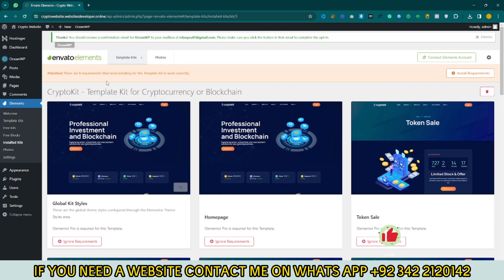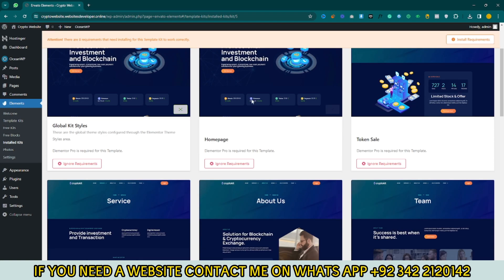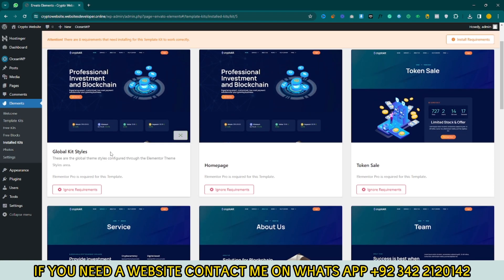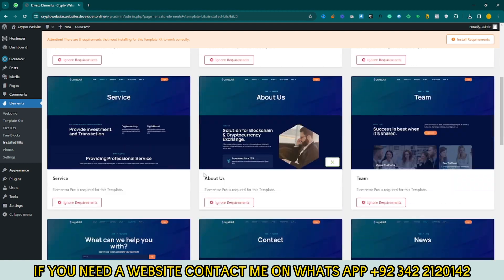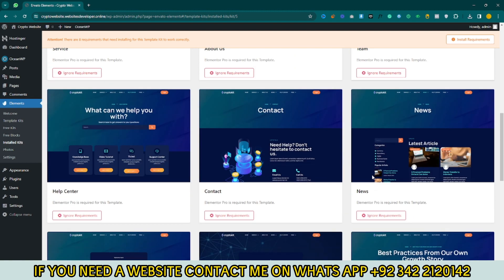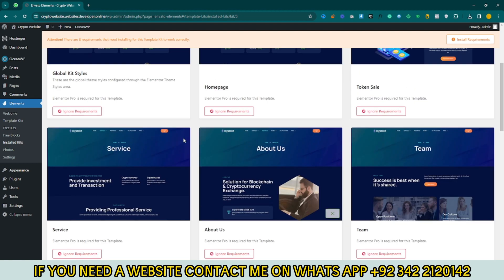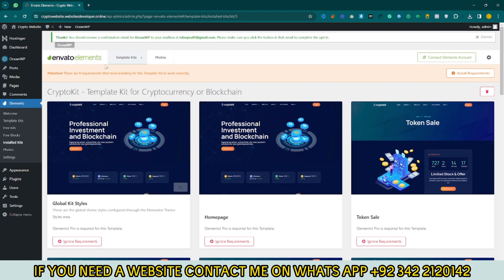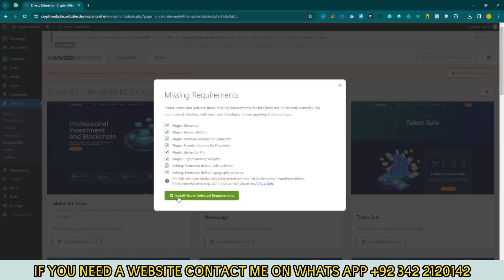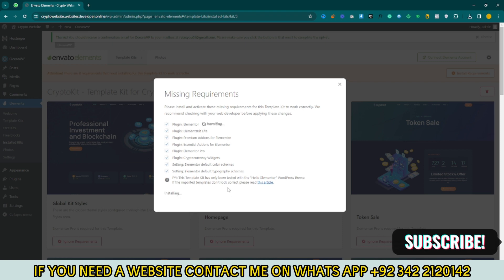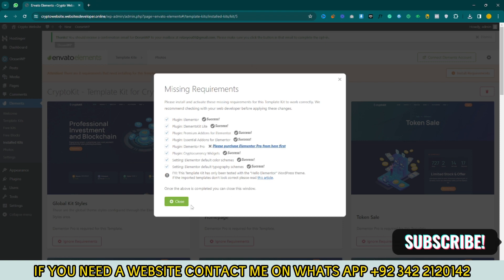Now you can see the template default layouts. Here you can see Global Kit Style, Home Page, Token Sale, Services, About, and Team. Click on Install Requirements Plugin and then click on Install Selected Requirements. Now just click on Close.